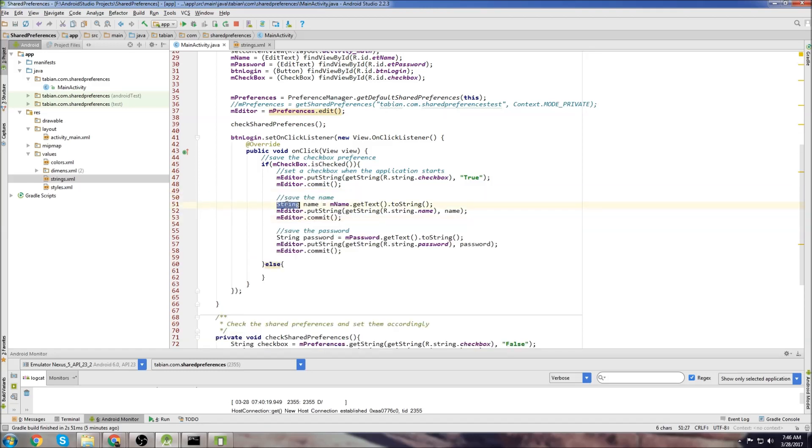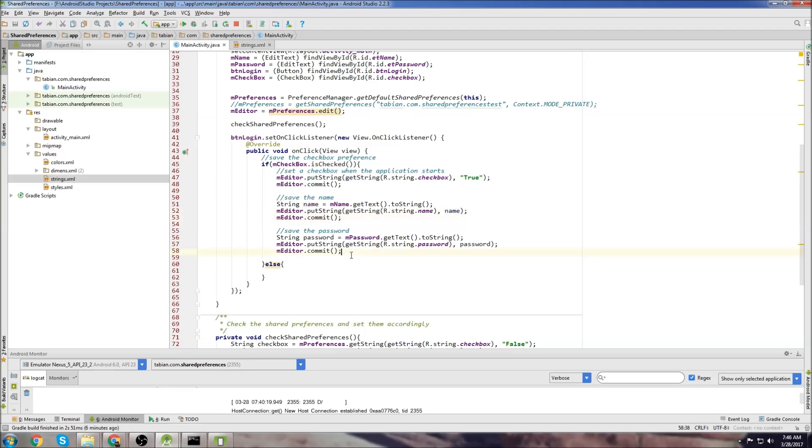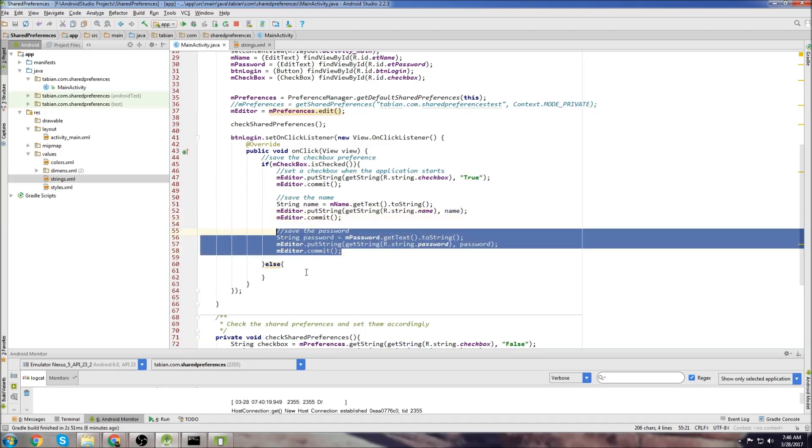Now we're going to do the same thing with the name and the password. So here we have the name. We just get String name equals, we get the text from the text field, and then we store that string by referencing our ID for the name and then pass the name, commit, and then same thing with the password.